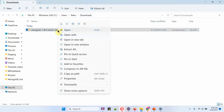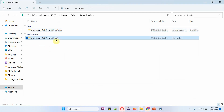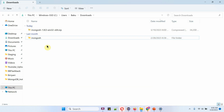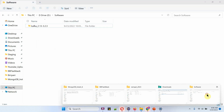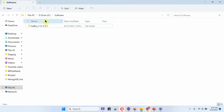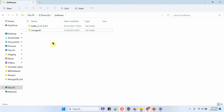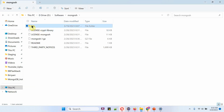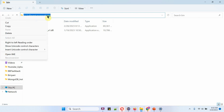Extract this zip file. I am placing it under D drive, in the software folder. Inside the bin directory, mongosh.exe is there. We have to set the path variable to point to this path. Copy this path.